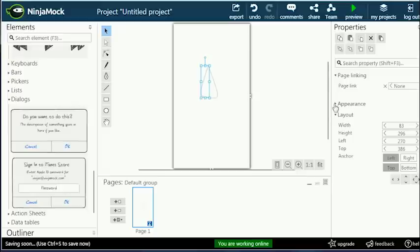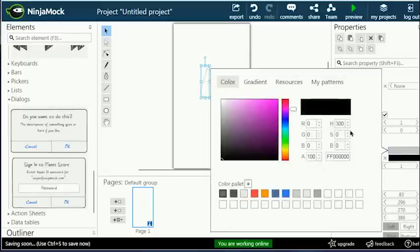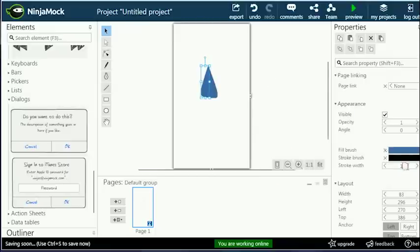When selecting an object, the properties pane on your right will show the specific adjustments for that object. Choose stroke, color, linking, and other attributes.